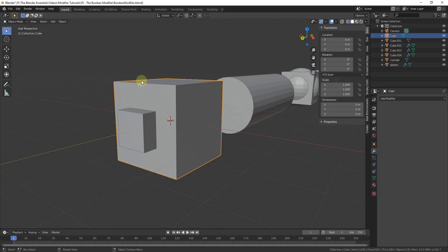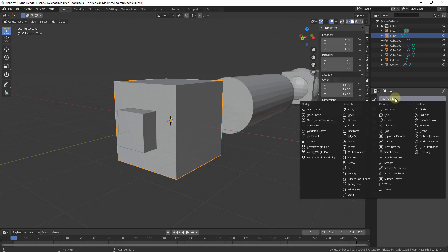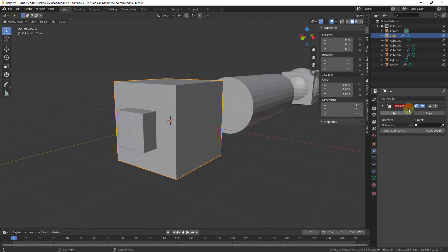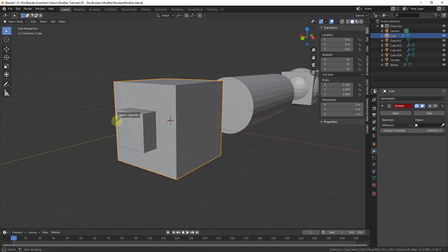The way that works is you make sure you're in object mode, then add a modifier and go down to select the option for Boolean. What Boolean is going to do is allow us to cut this shape with the other shape. When I initially select this nothing really happens, but if I go in here using the object setting and select the other object, that's going to use it to cut a hole in the shape where the objects intersect. Note this only works for solids.